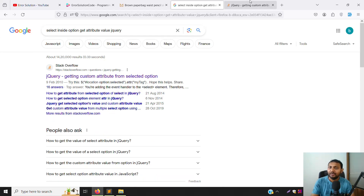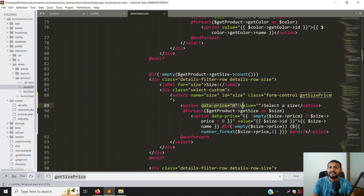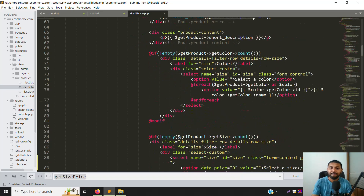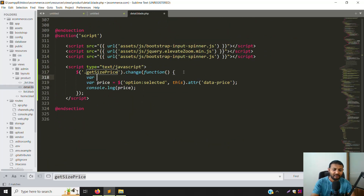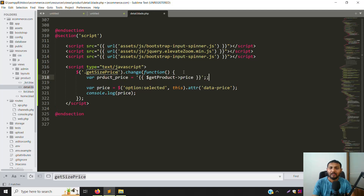So you can see: first you get option:selected with the class name, then you type the attribute name to get the value set inside the option's data attribute. Next, we get our base product price. Copy the selector variable and scroll down to create a new variable called productPrice, and retrieve the price from the element.